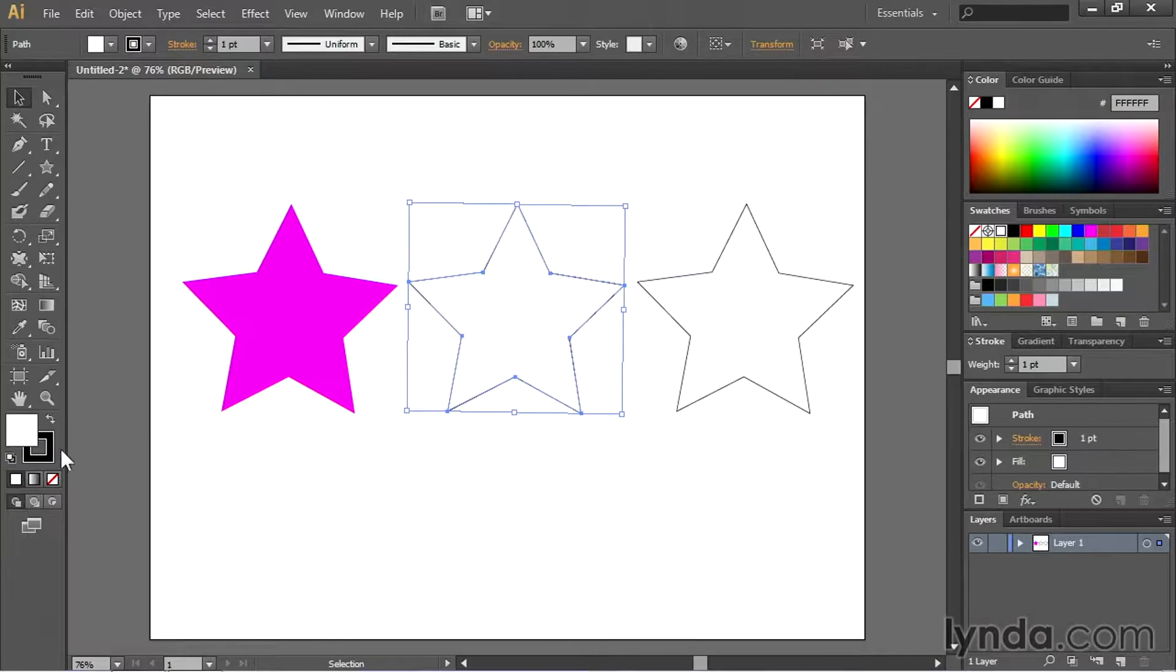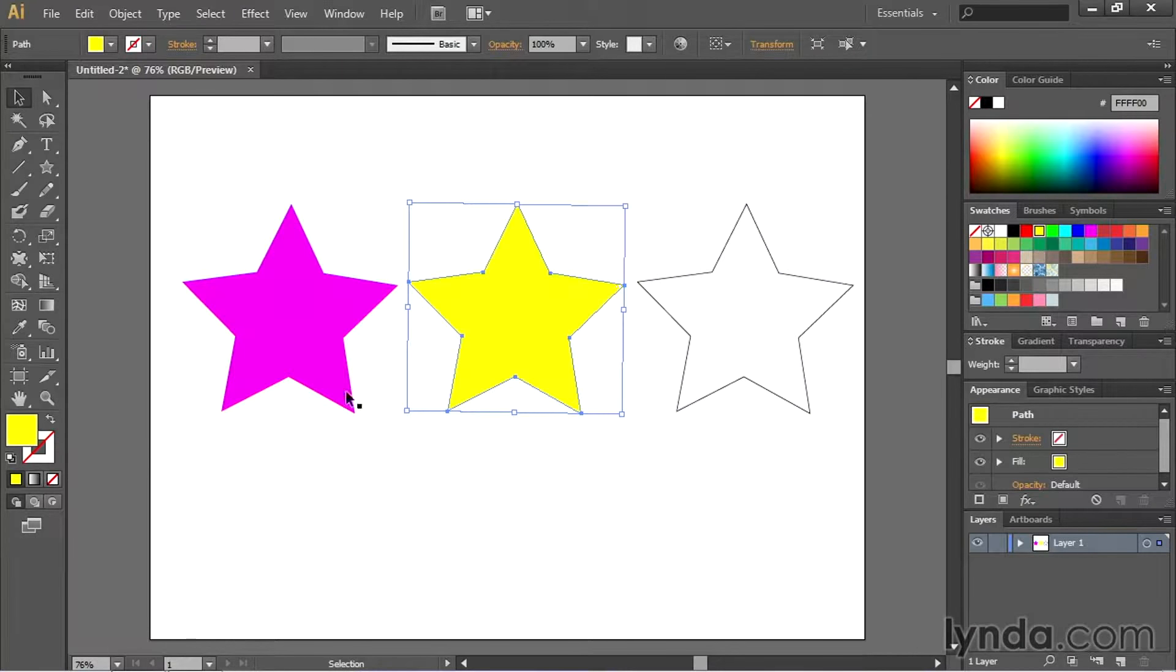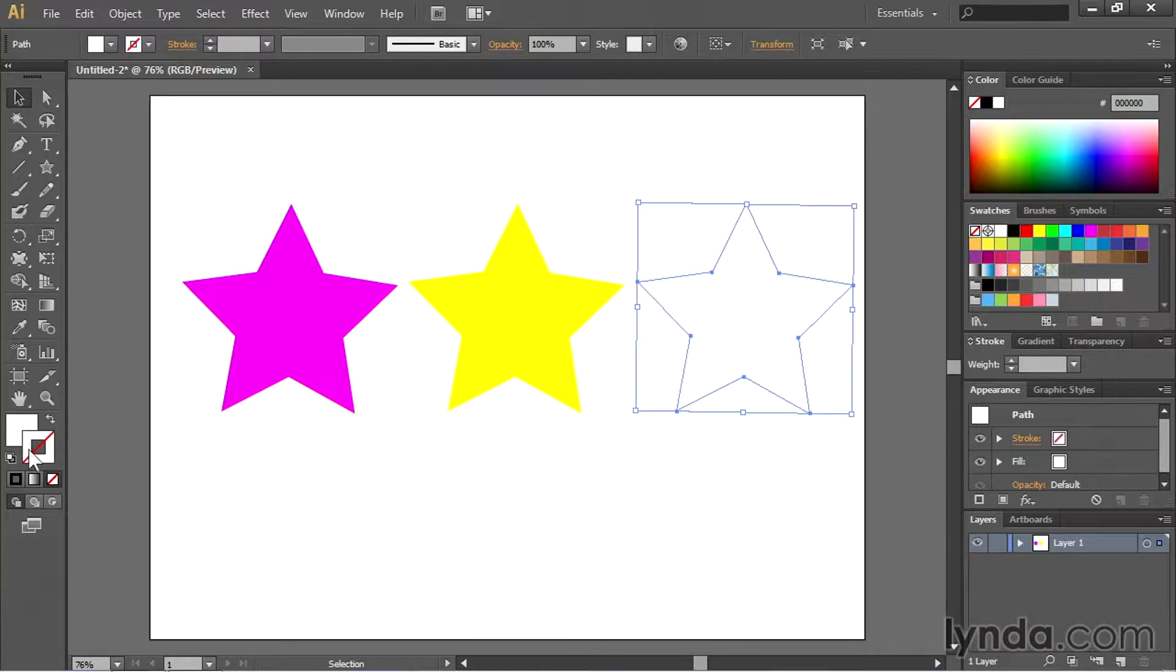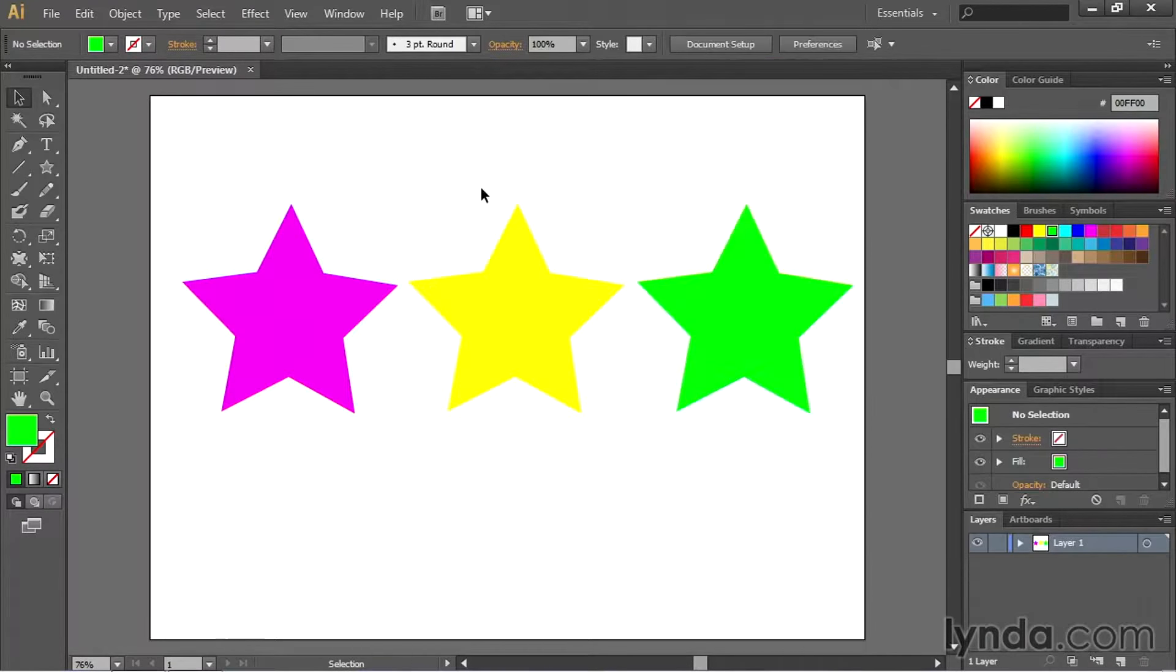Middle one here I'll put no stroke on that as well. Make it yellow. And then the final one will make that green, just like this.